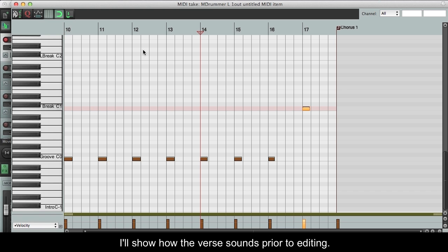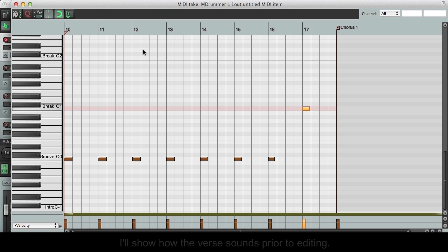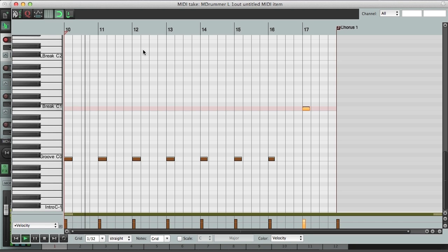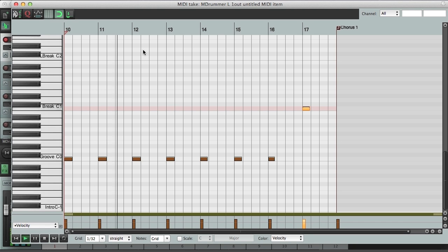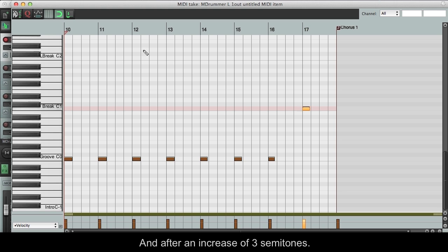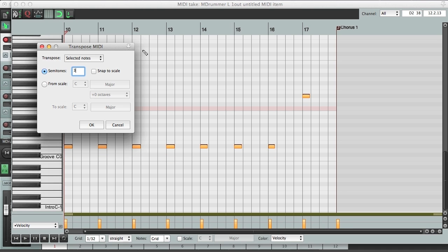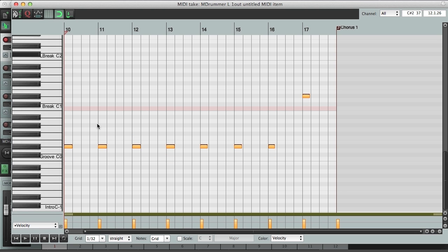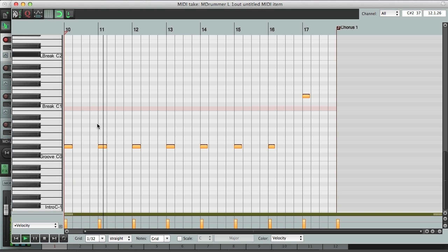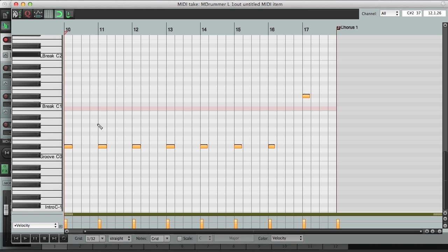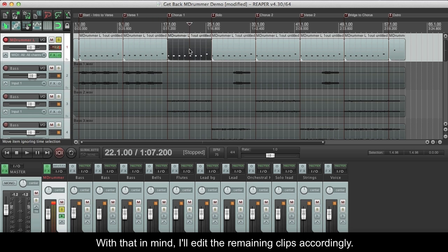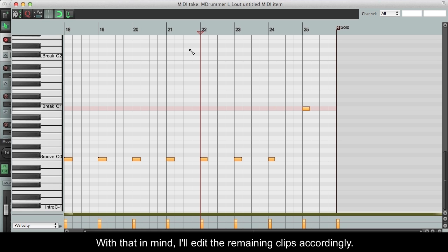I'll show how the verse sounds prior to editing. And after an increase of 3 semitones... With that in mind, I'll edit the remaining clips accordingly.